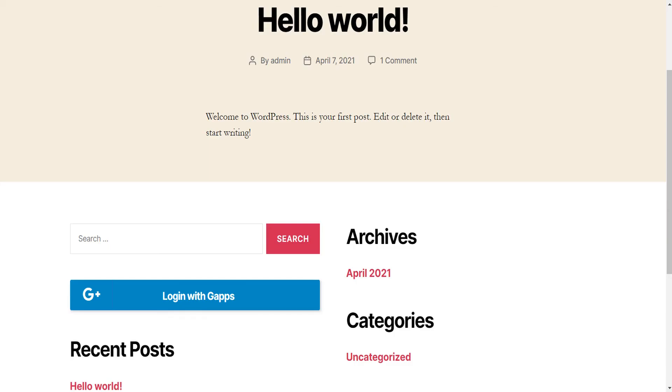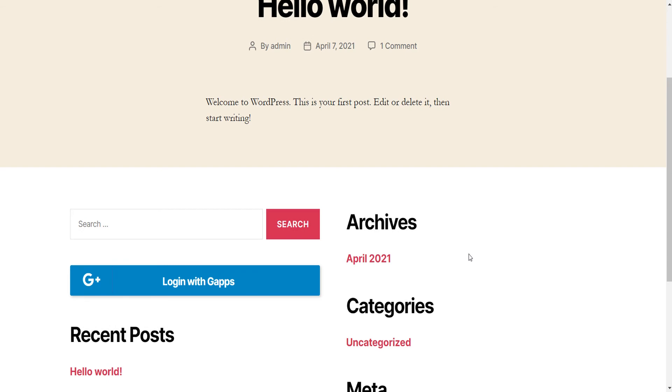Go to your site URL on Private Window and you will be able to see login button with display name you have given.